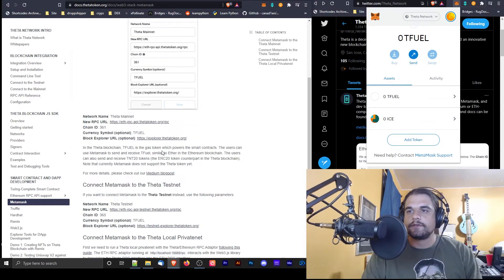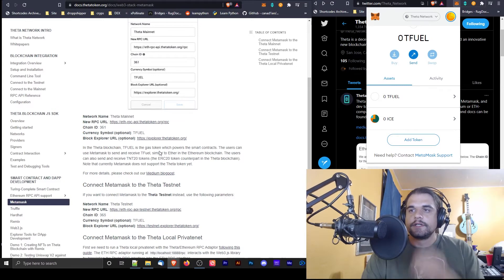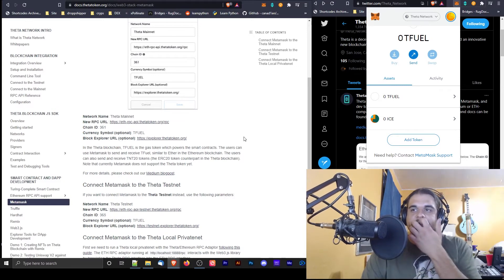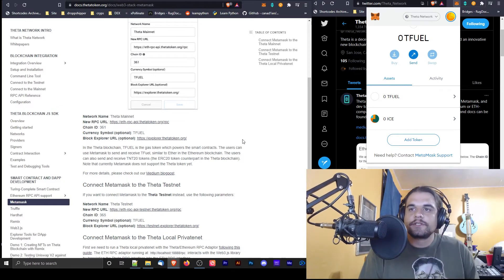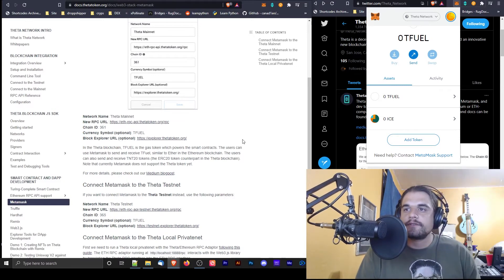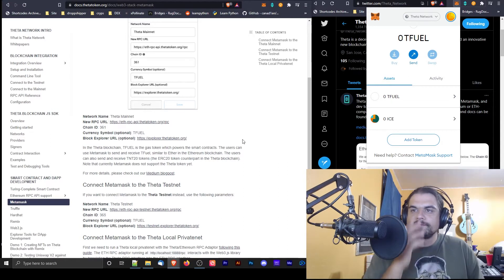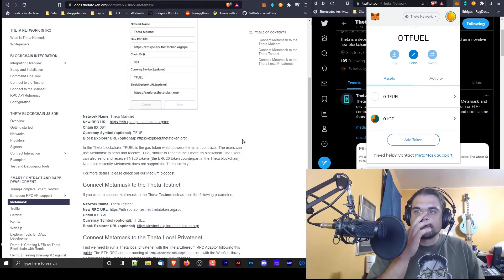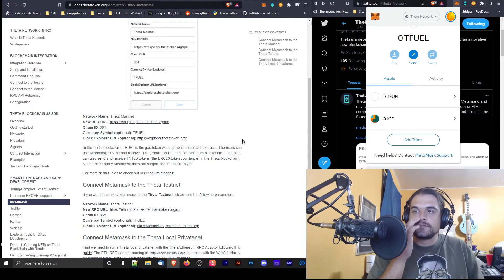Amazing. T Fuel, there's gas token which users can use MetaMask and receive T Fuel similar to ether. Users can also send receive TNT 20s.